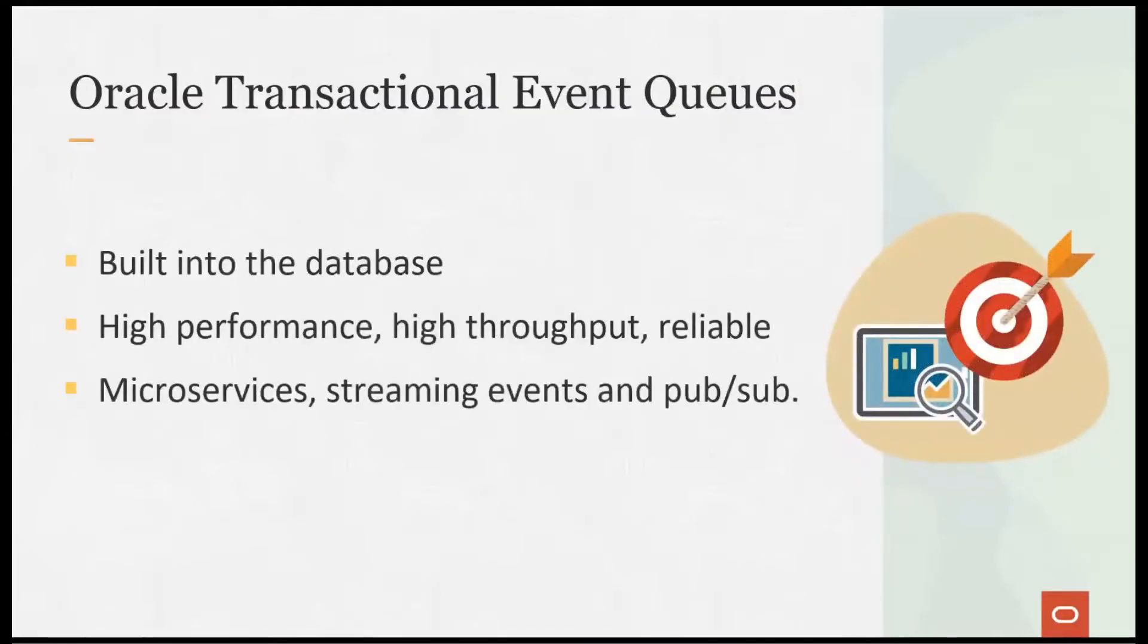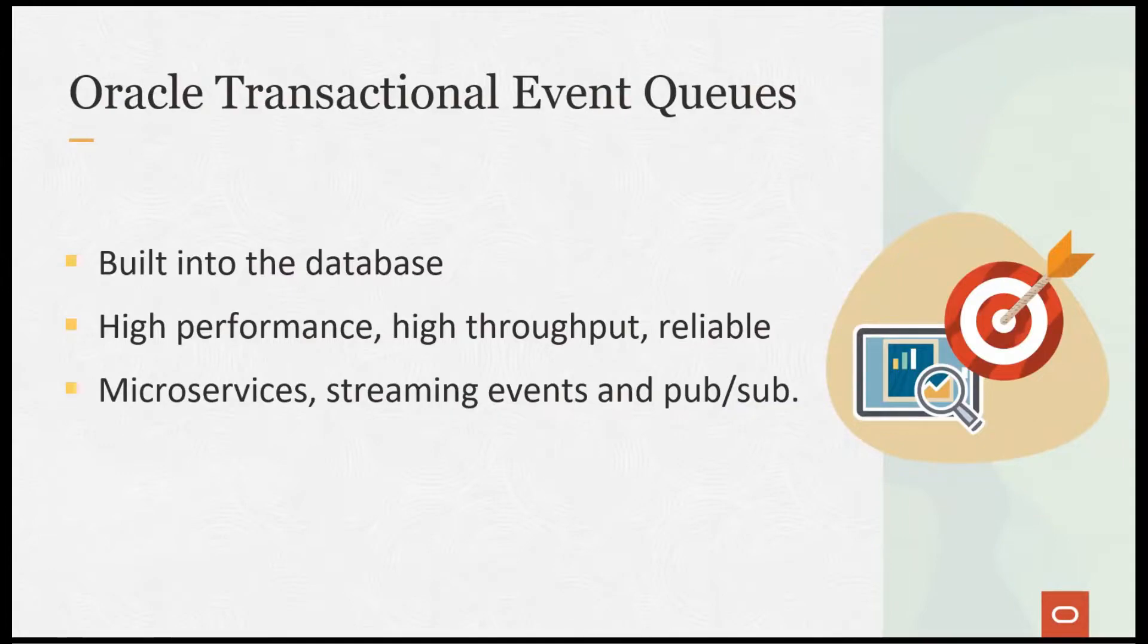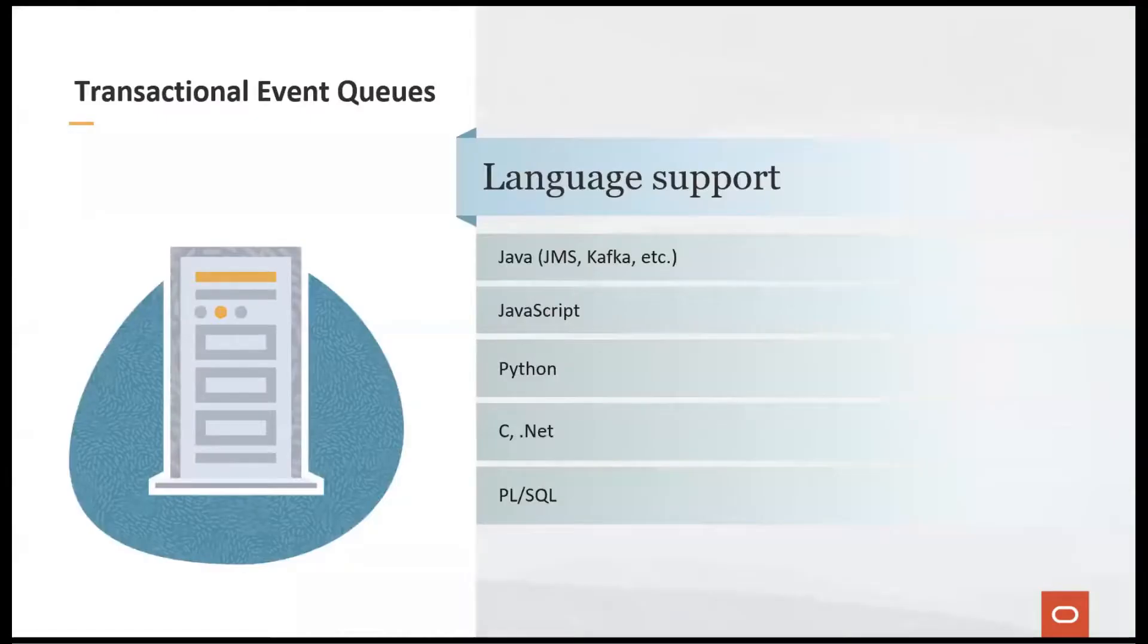Oracle Transactional Event Queues are built into the Oracle database and provide a high-performance, high-throughput, and reliable messaging platform for microservices, streaming events, and pub-sub.